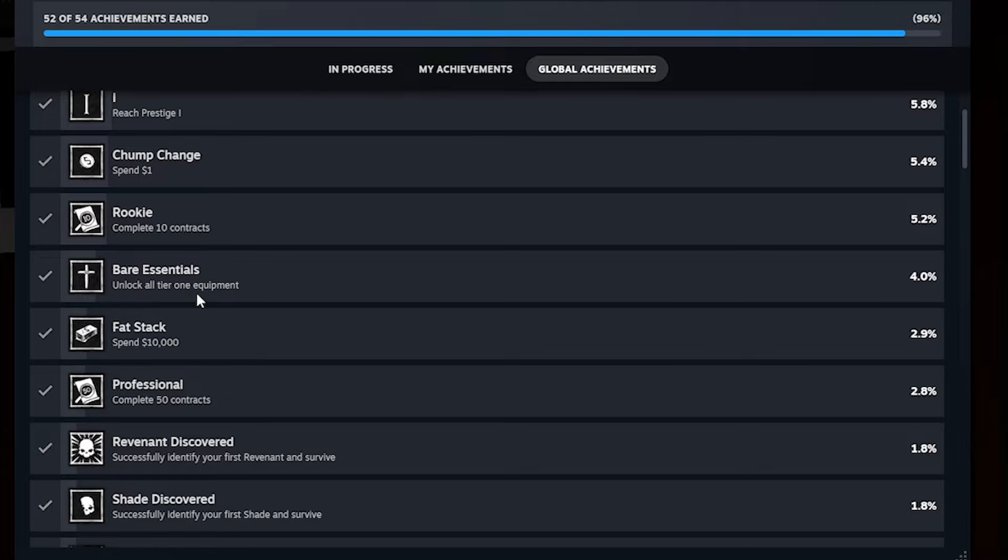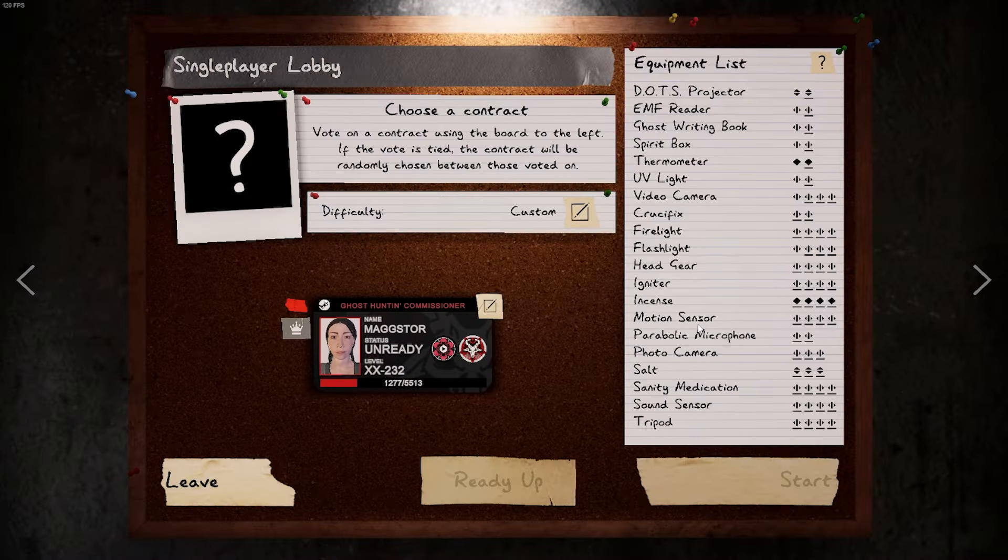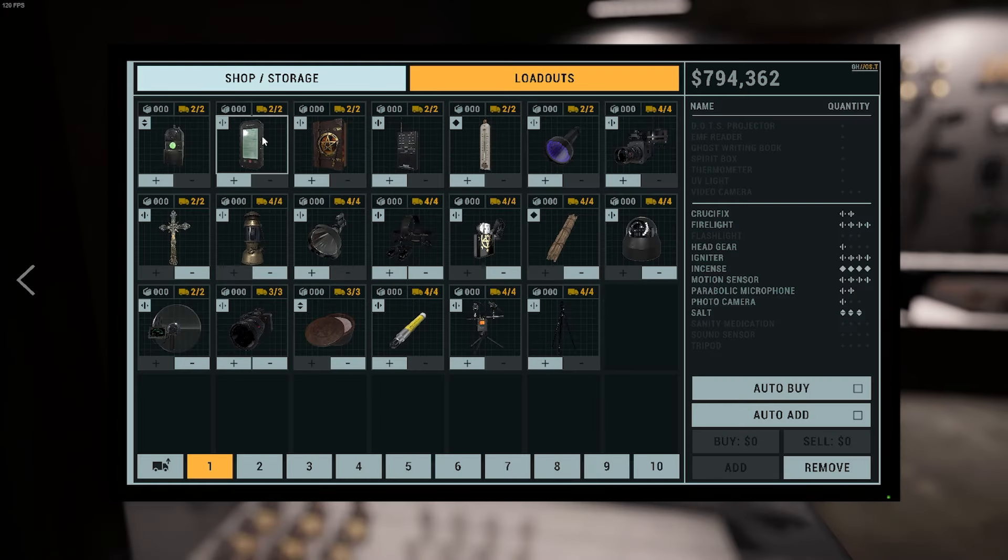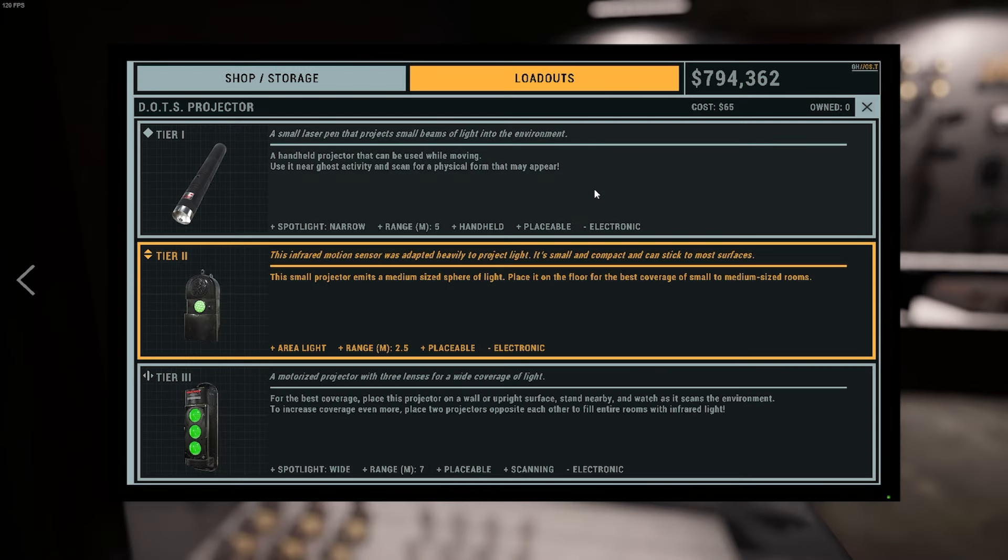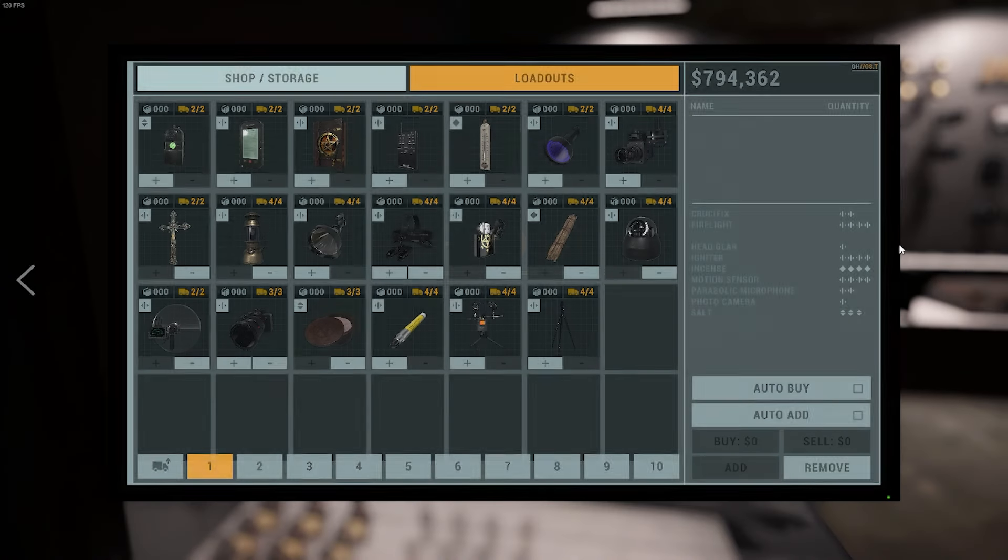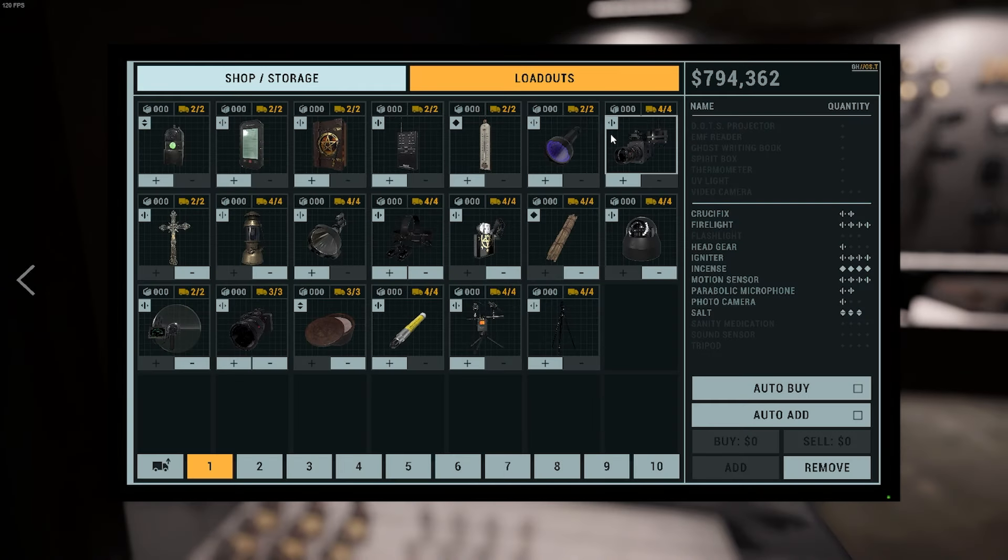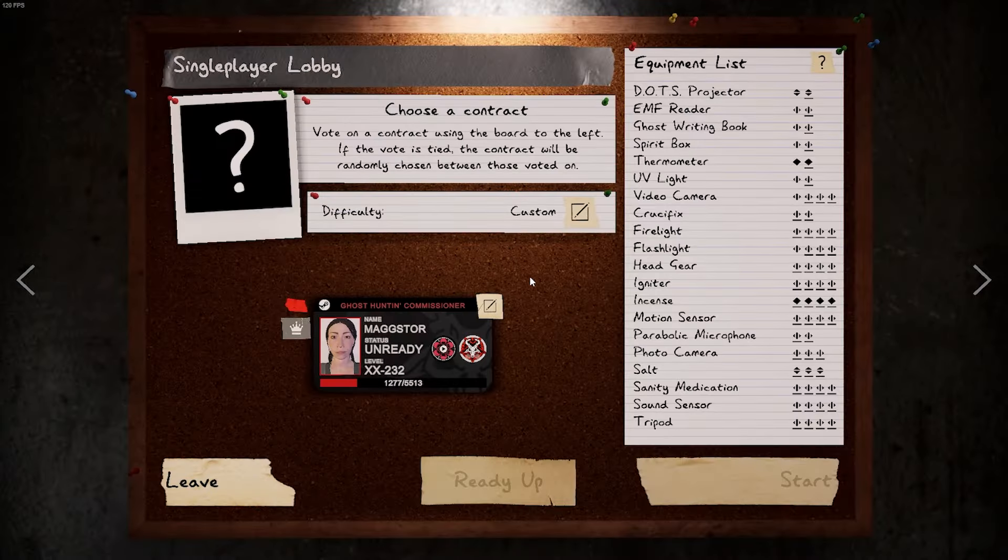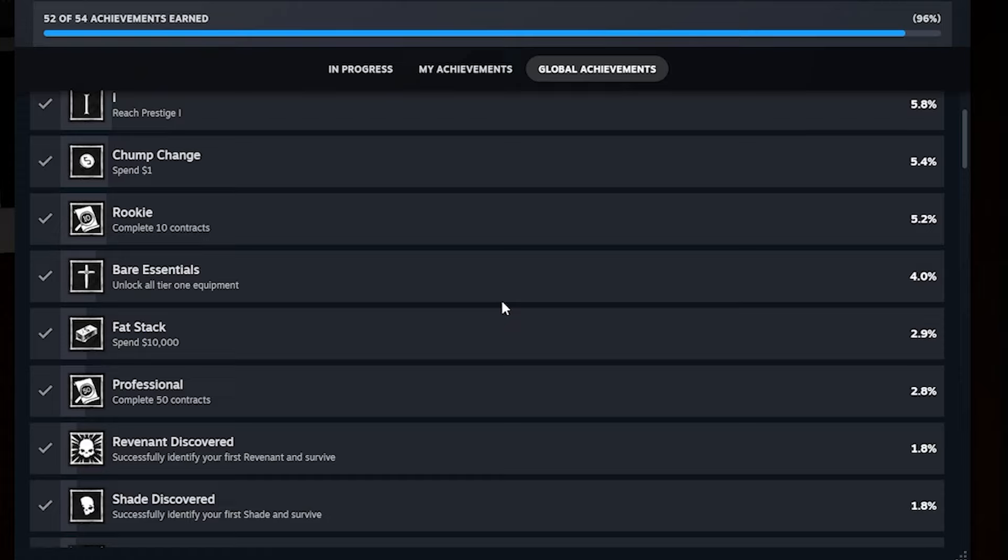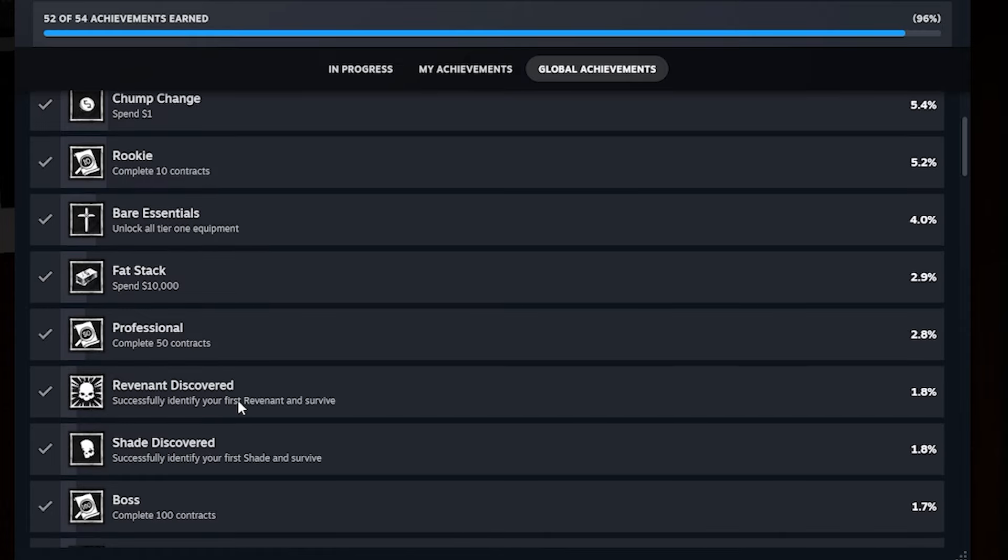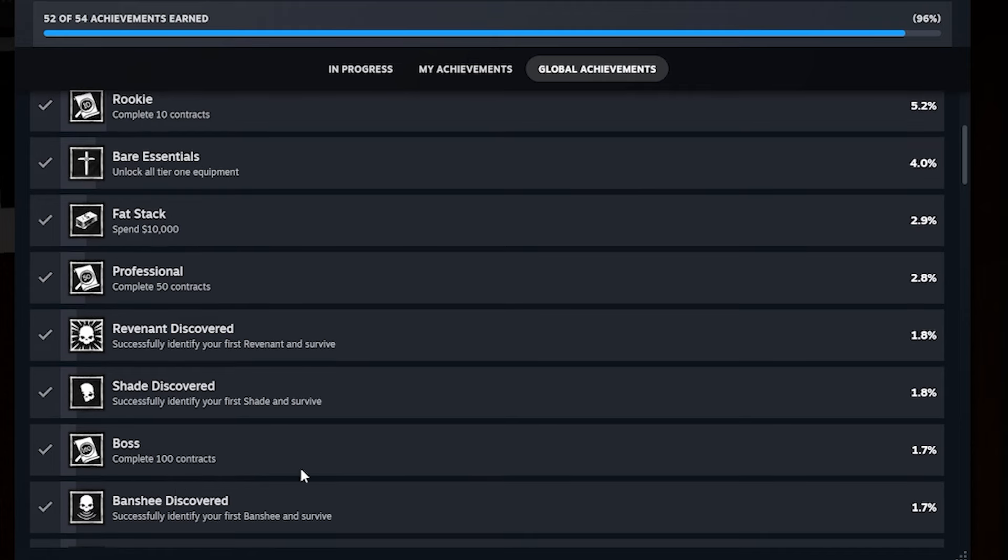Unlock all tier one equipment. Just kind of level up. And every time you level up, there's like certain milestones for each. Okay. It doesn't show here. But you can just come to the store and it'll tell you what level you have to be to unlock a certain piece of equipment. And you just have to hit that level. So once you get every piece of equipment unlocked at least tier one, you will have that one completed. We already talked about the spending money. You just have to spend that much money. And if you've already spent that much, just buy one item and it should be good to go. Complete 50 contracts. You just gotta complete 50 contracts. Same with the complete 100.